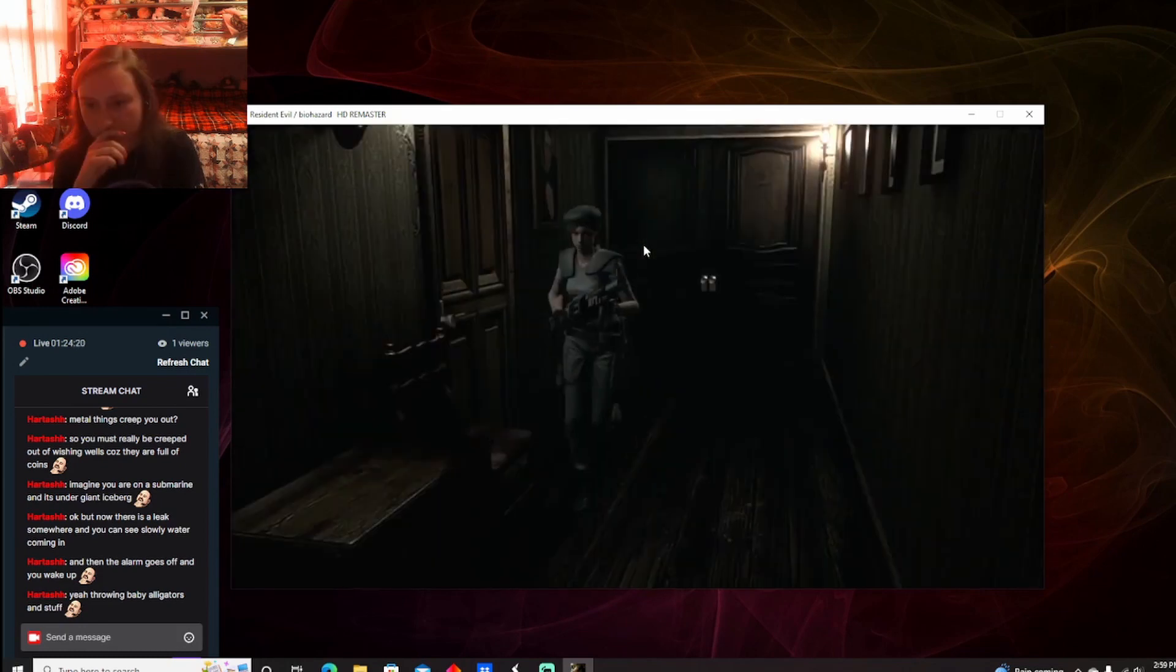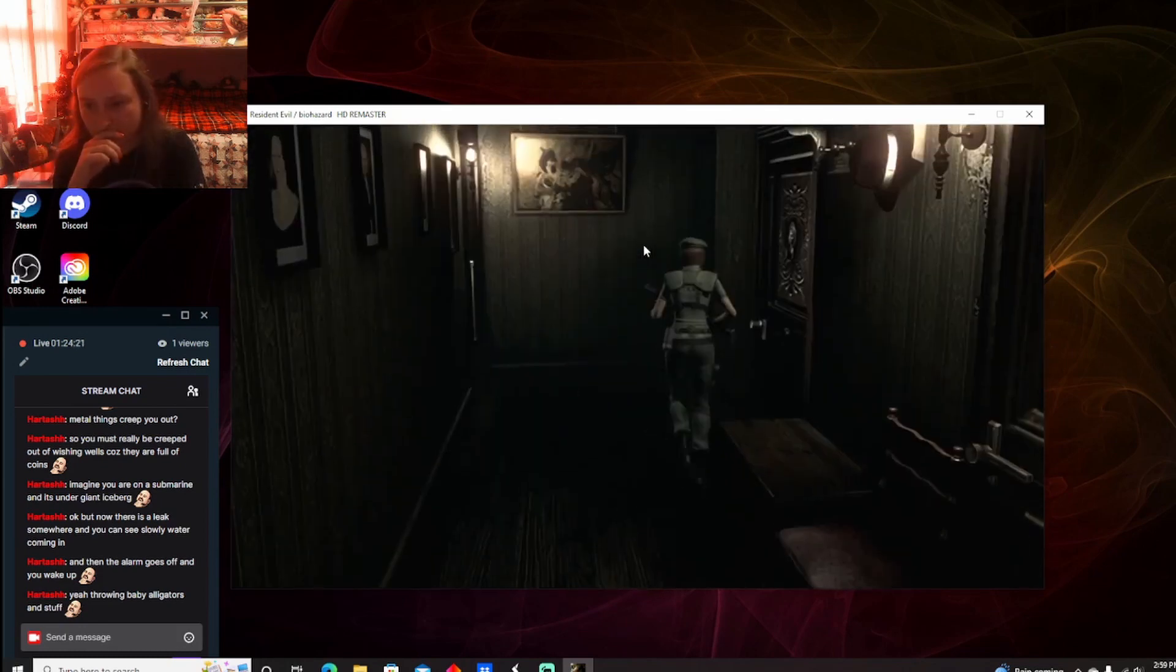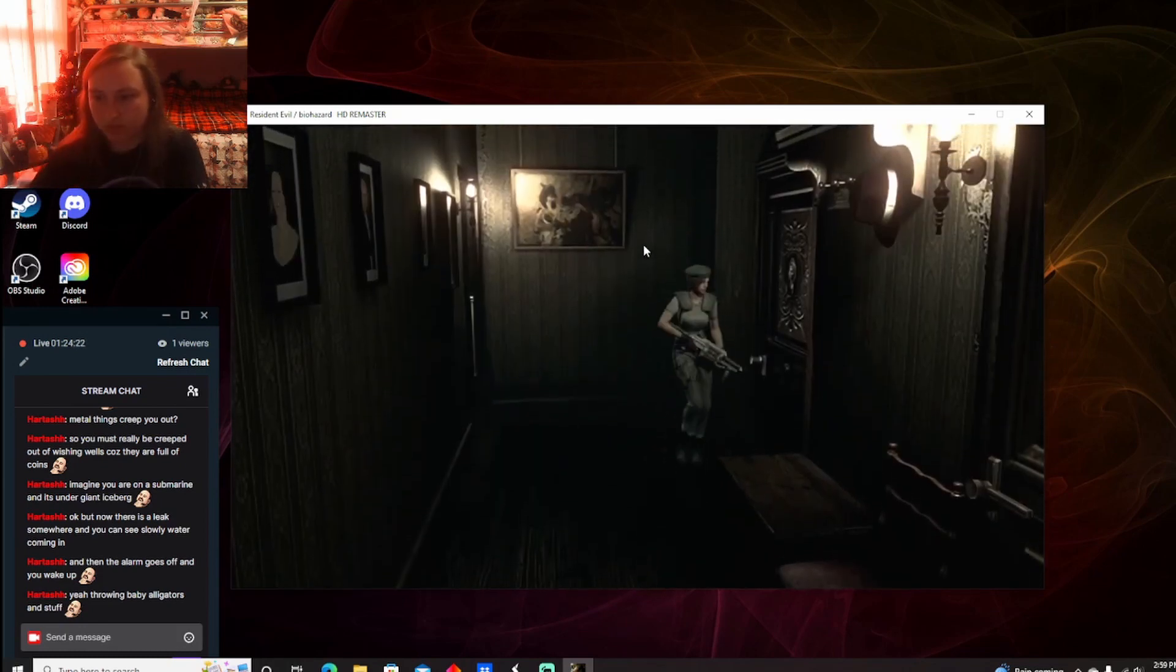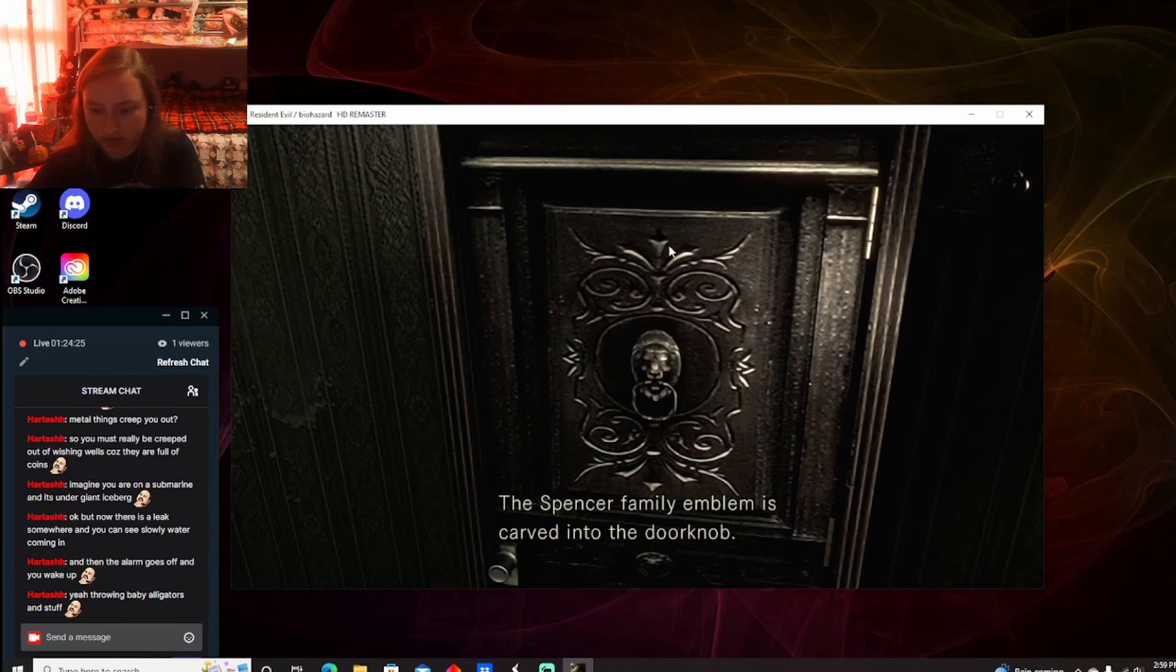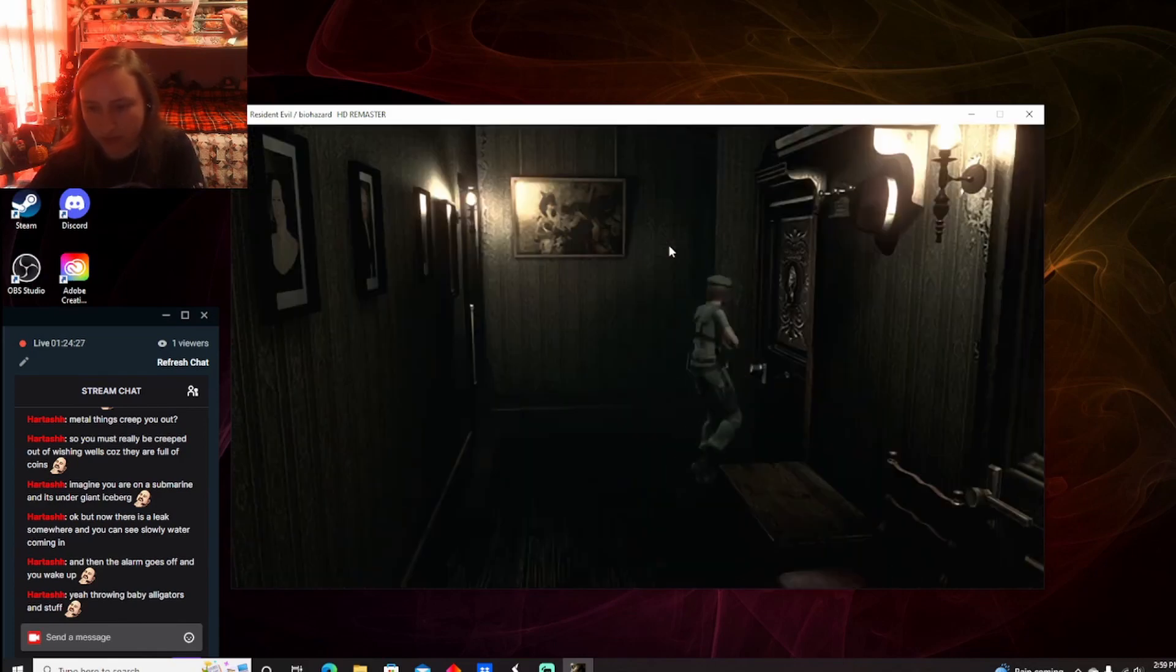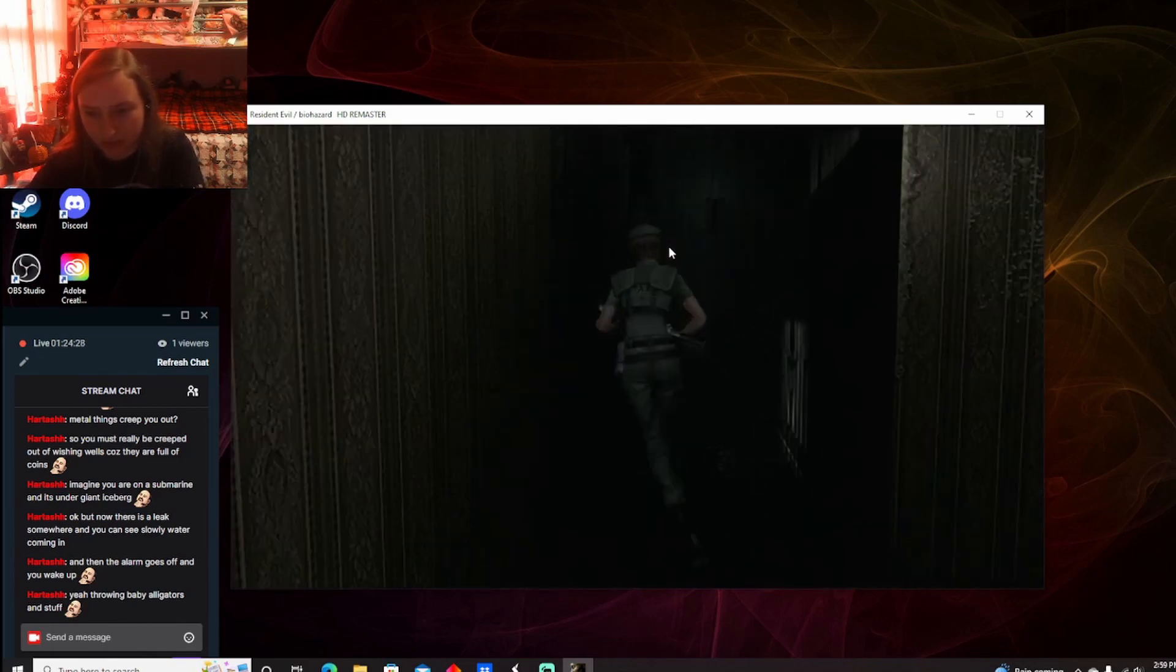Oh, nice. What can I do? It's locked. Emblem carved into doorknob. Well, I don't know what to do with that.